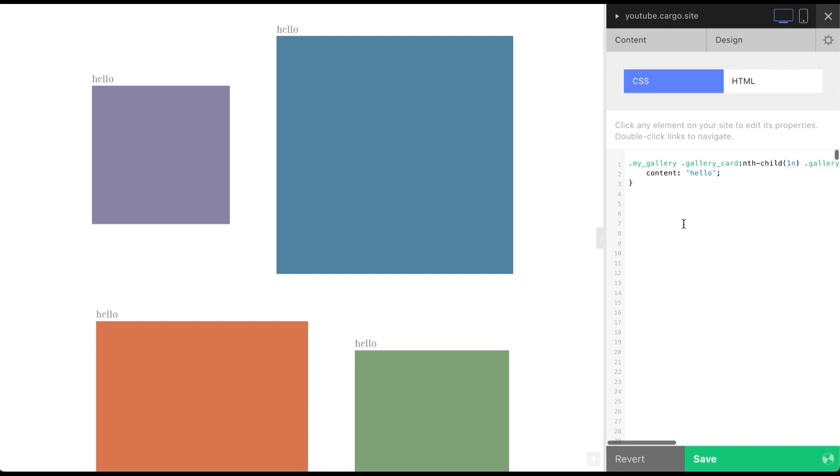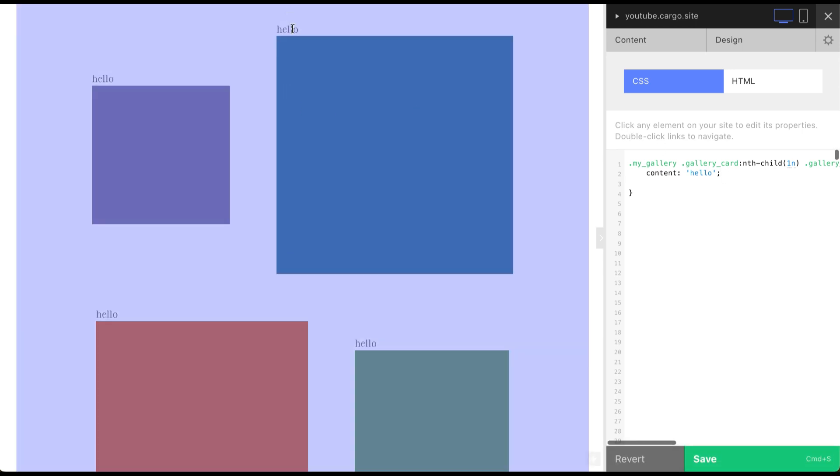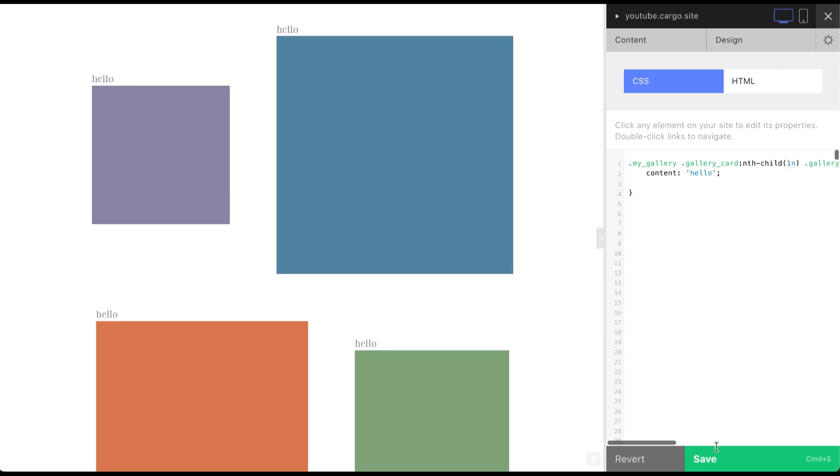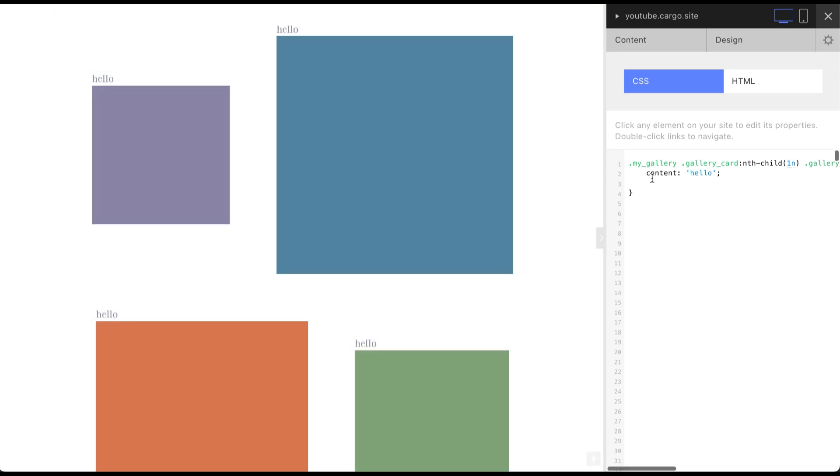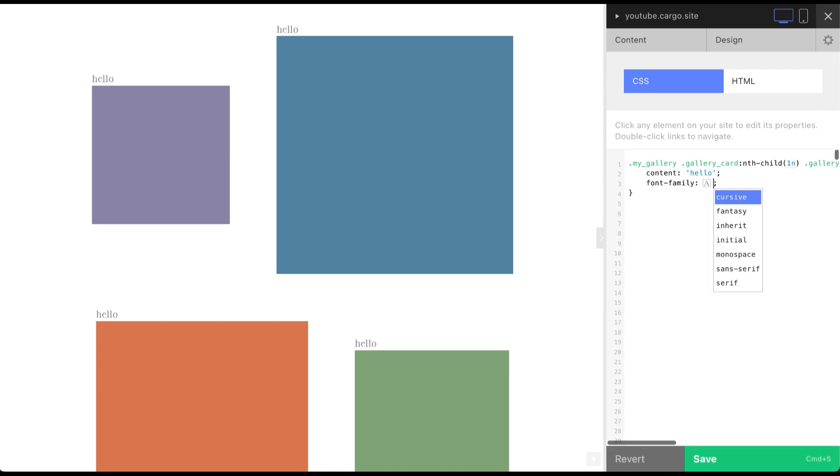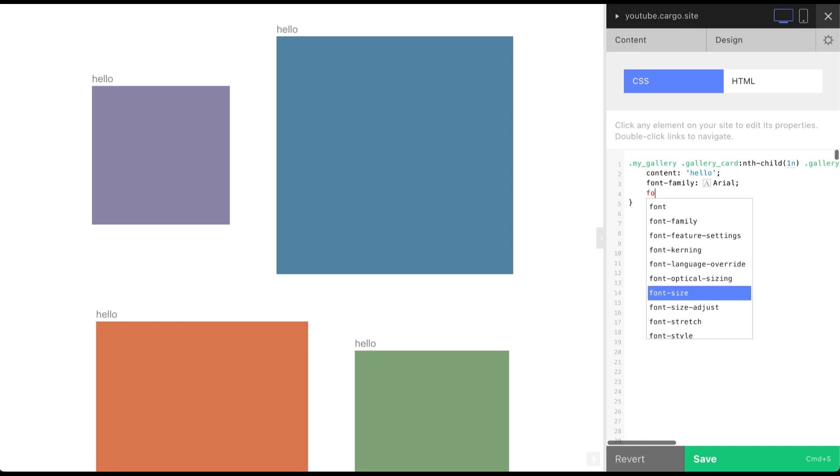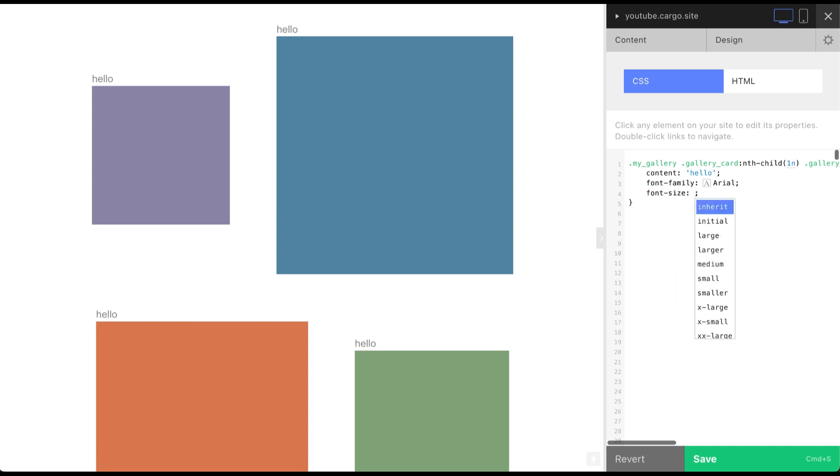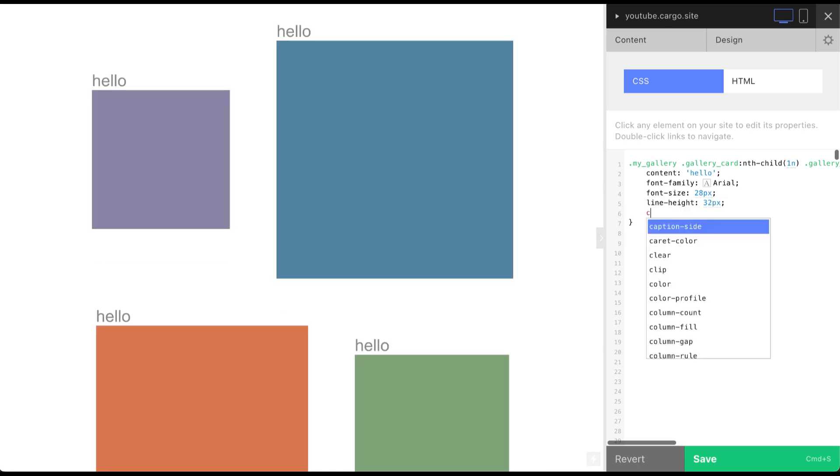I'm talking about style of this text. It's gonna inherit all styles from body copy style of this page where your gallery is placed. That's how you can control it. But also you can change it right here. That's what I want to do. Font family Arial. And font size 28 pixels. Line height 32 pixels. And color black.